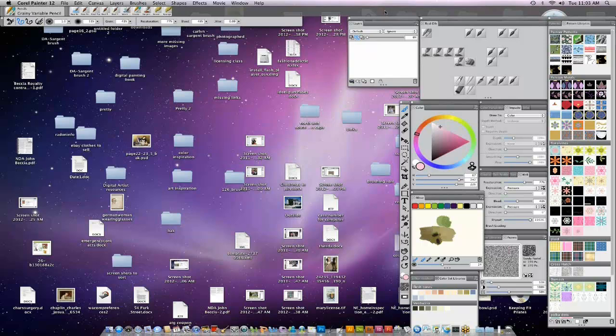It seems like everyone is coming from different backgrounds. Some of you have never used Painter, some of you have been using it longer than I have, and some of you are somewhere in between. So I'm going to start in the unsung hero of Painter, and that's the patterns palette. It's one of those things that's probably better demoed than read in a book.